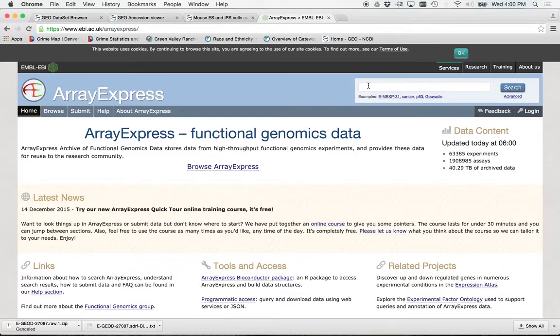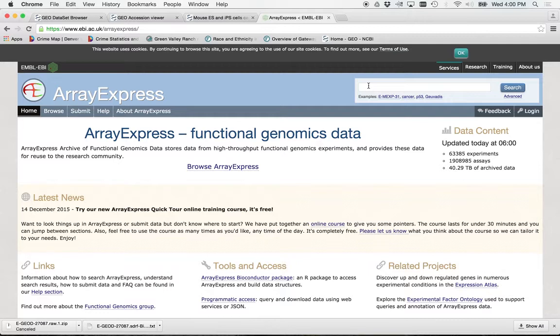Not only can we search for particular studies, but there's another function of this where you can actually search for genes. So I can tell this thing, find me all those studies where say gene A was overexpressed by more than five times. And it'll do that. And I do that all the time actually.